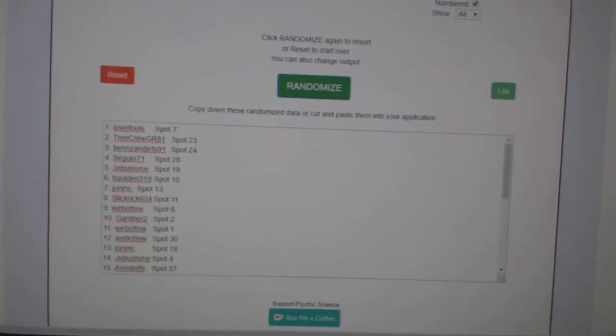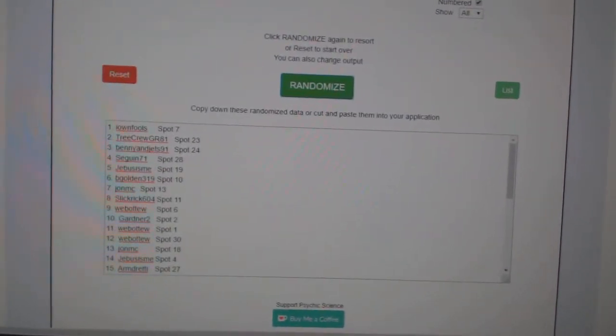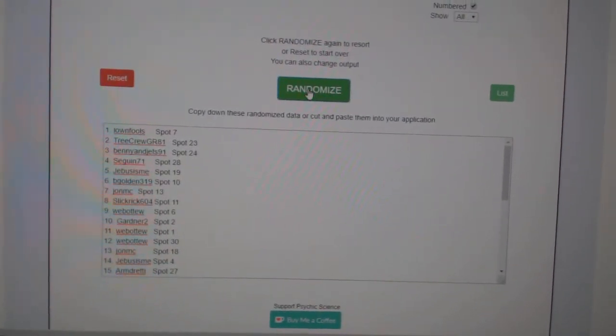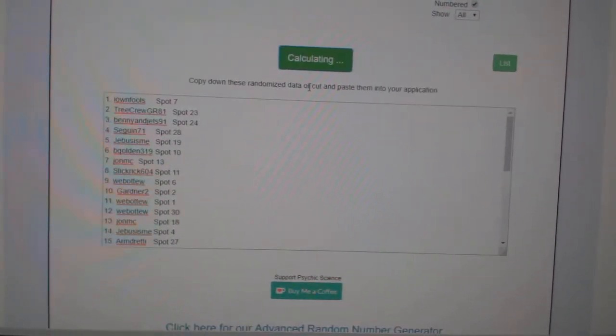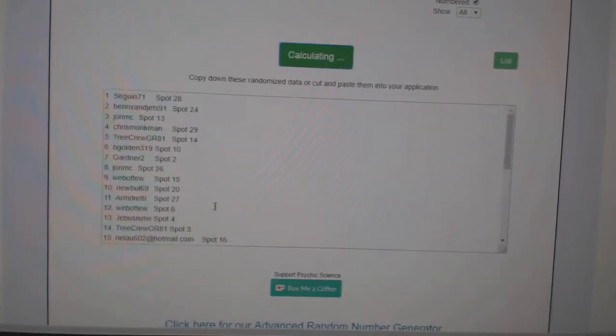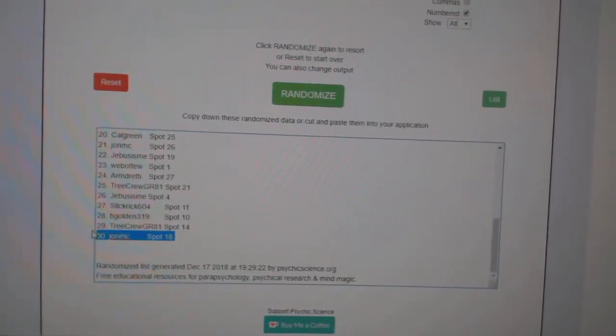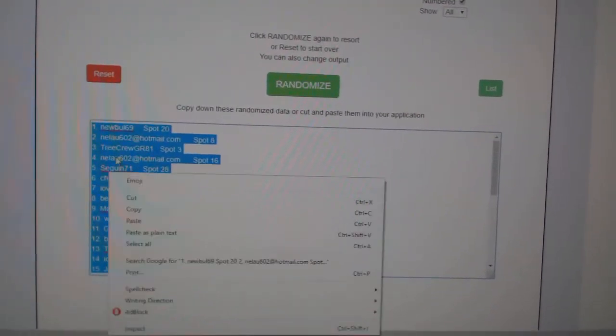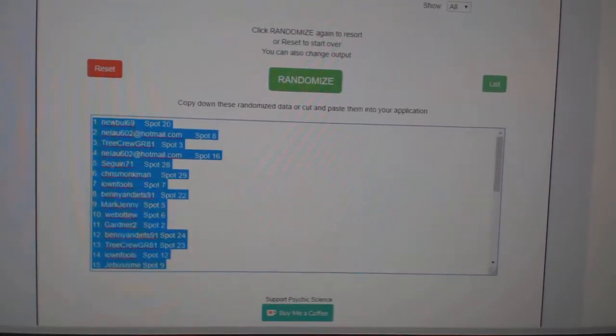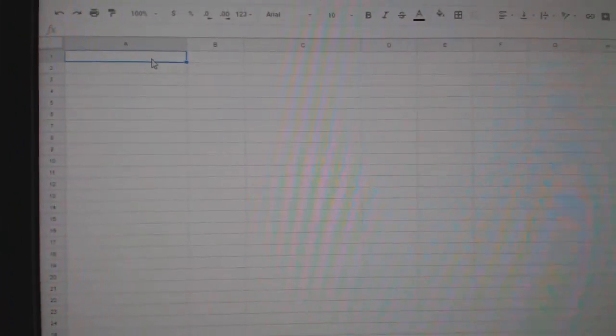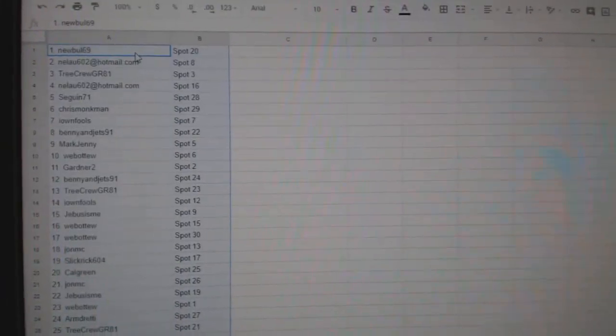Team Random C&C Group Break 9153, and I'm starting with all of the names. One, two, three. Copy, paste.